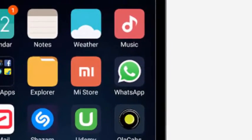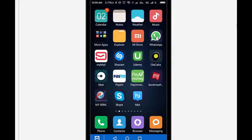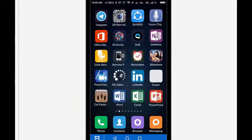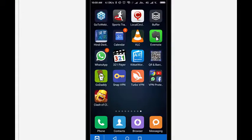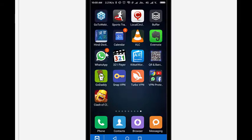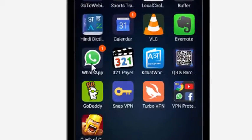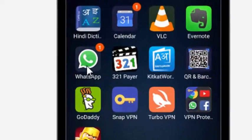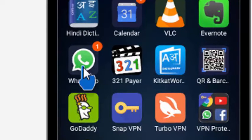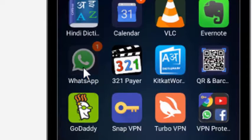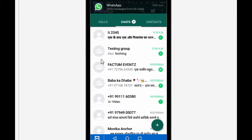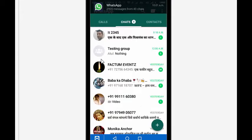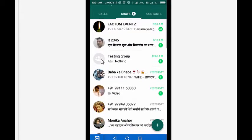And another WhatsApp is here, so I am using two WhatsApp on the same mobile phone with two different numbers. If I click here, you can see around 2,905 messages from 40 chats.